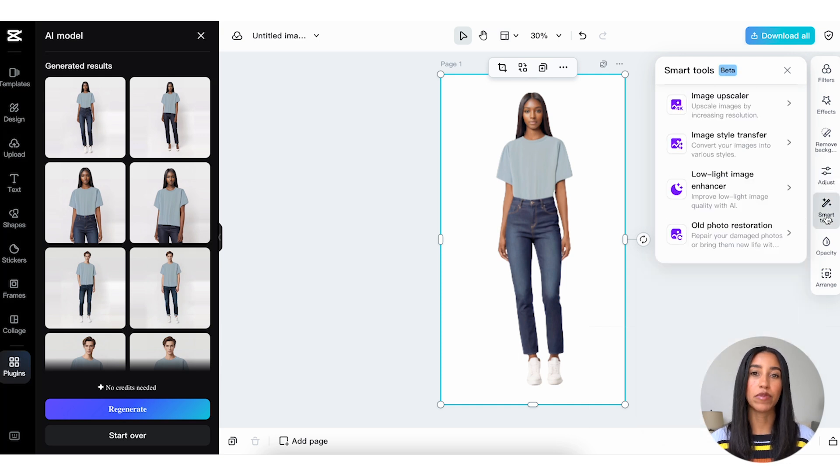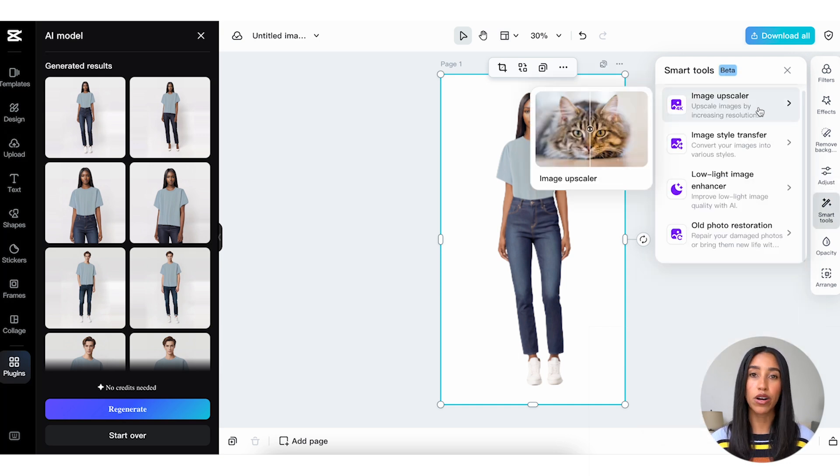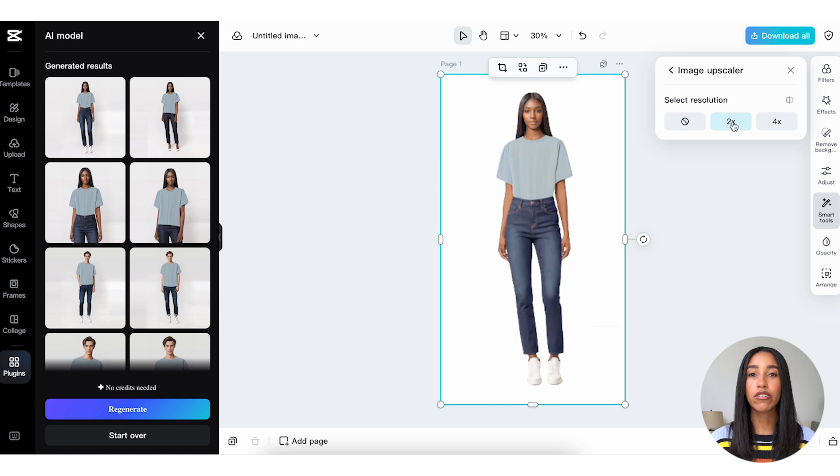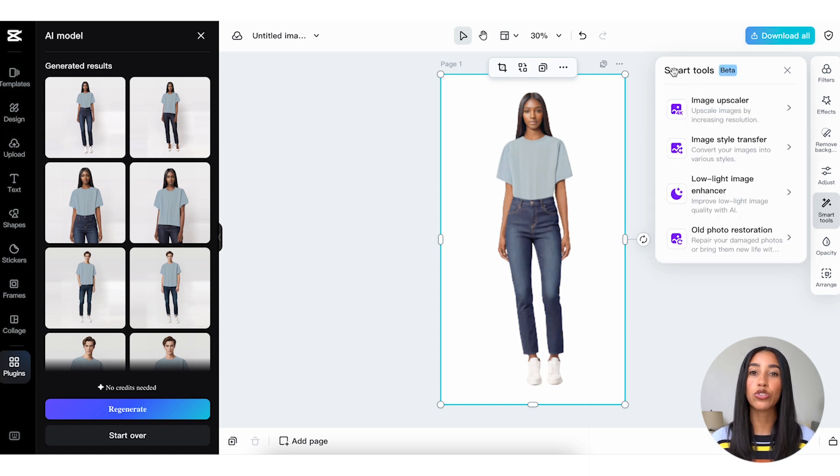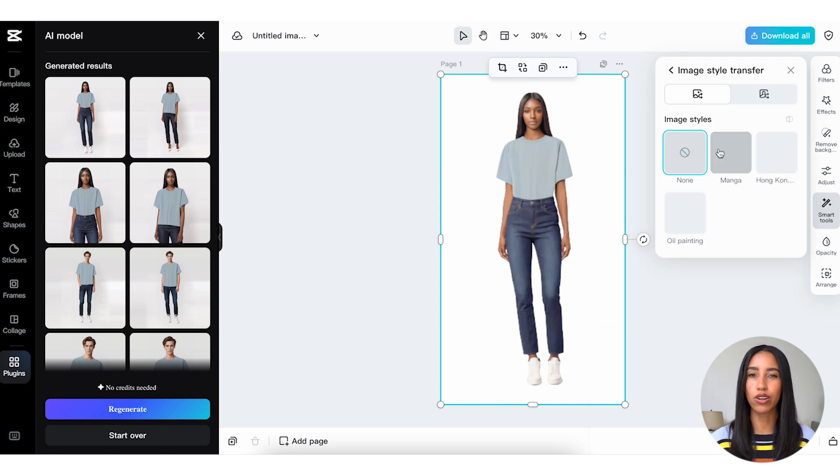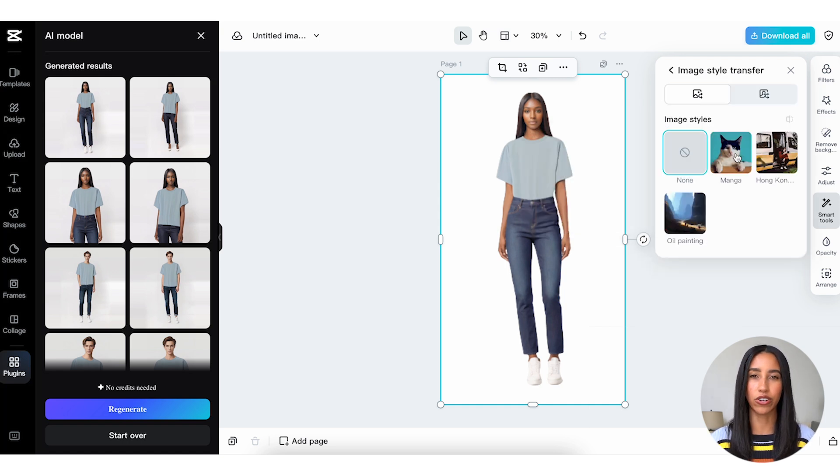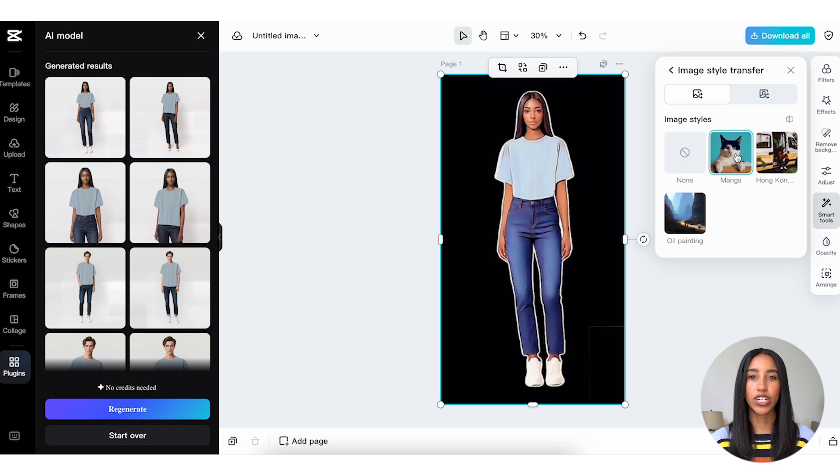Within the Smart Tools menu, you can change the resolution of your model or change its style. You can also enhance low-light images and restore old images, but those tools aren't really necessary for your AI model.